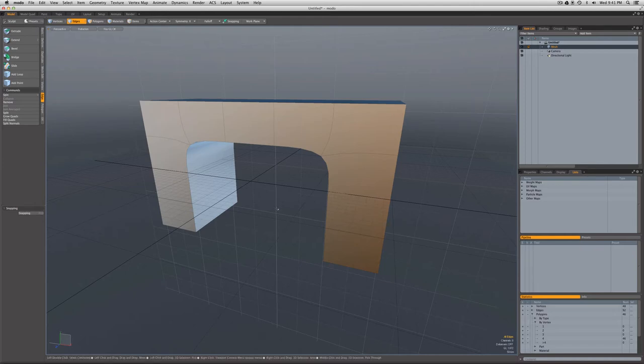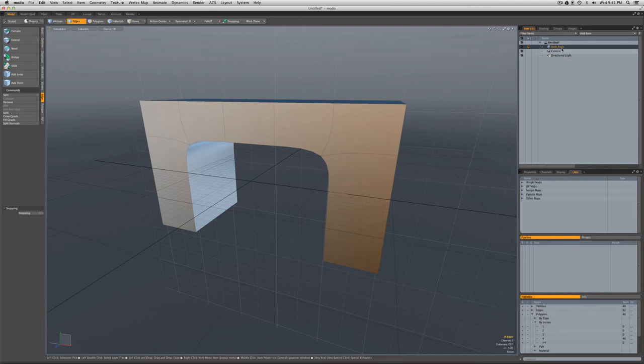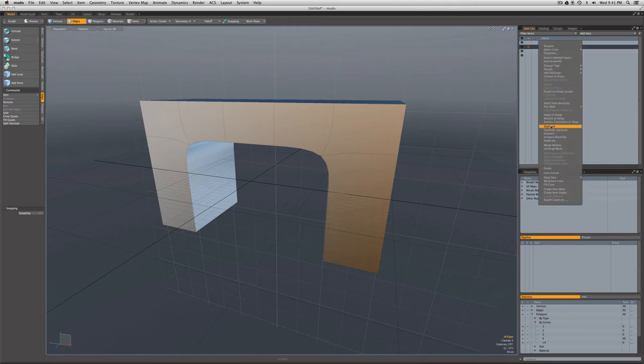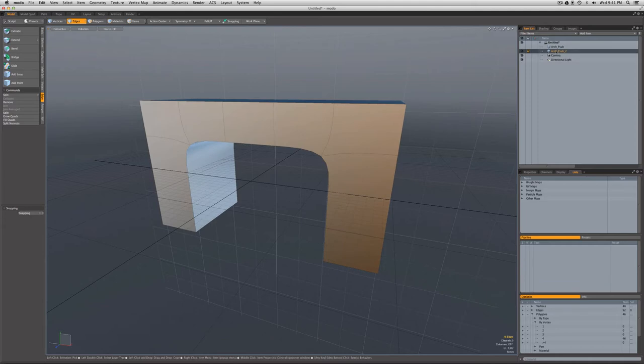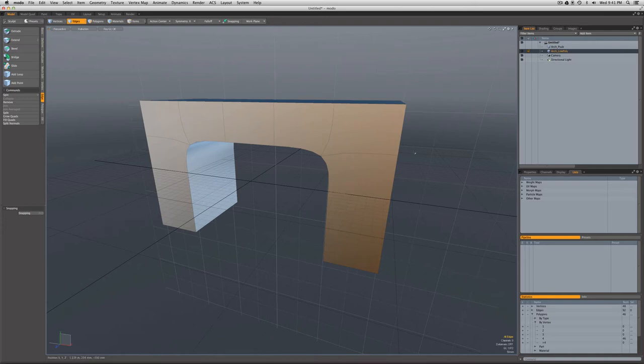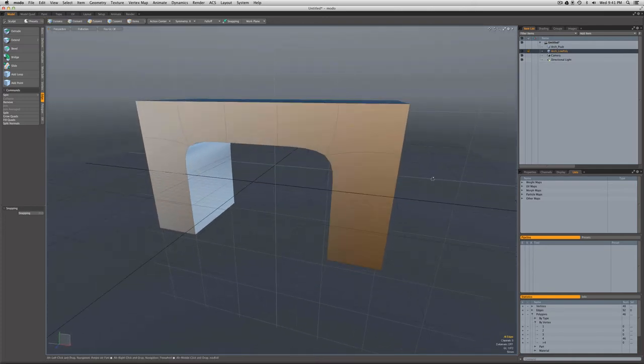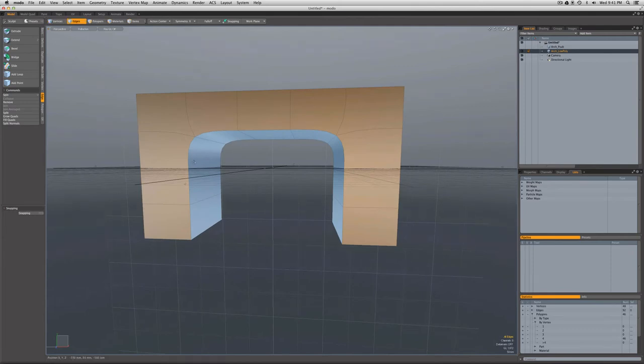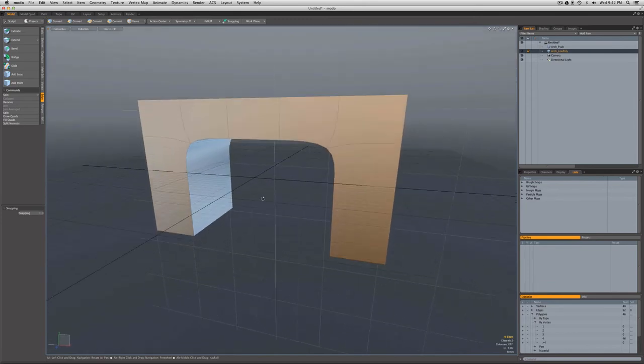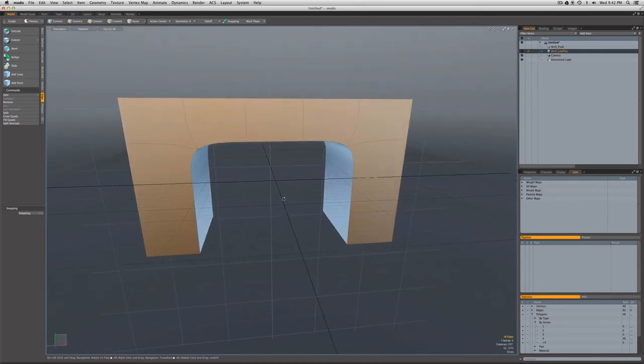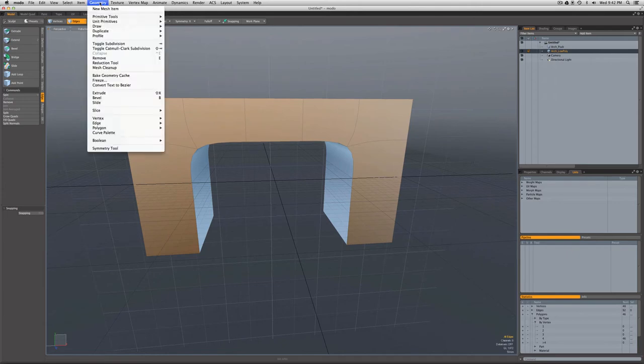What Pete wanted to do, though, is to have a low-poly version of his model to use in a real-time game engine. So let's do that now. I'm just going to name this mesh. I'll call it Arch P-Sub. And I'm going to right-click on it, duplicate it. I'll hide the P-Sub one. And this one is going to be Arch Low Poly.